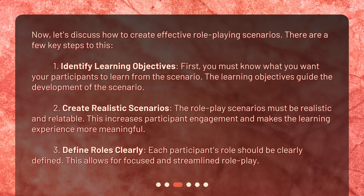Second, create realistic scenarios: the role-play scenarios must be realistic and relatable, which increases participant engagement and makes the learning experience more meaningful. Third, define roles clearly: each participant's role should be clearly defined, allowing for focused and streamlined role-play.